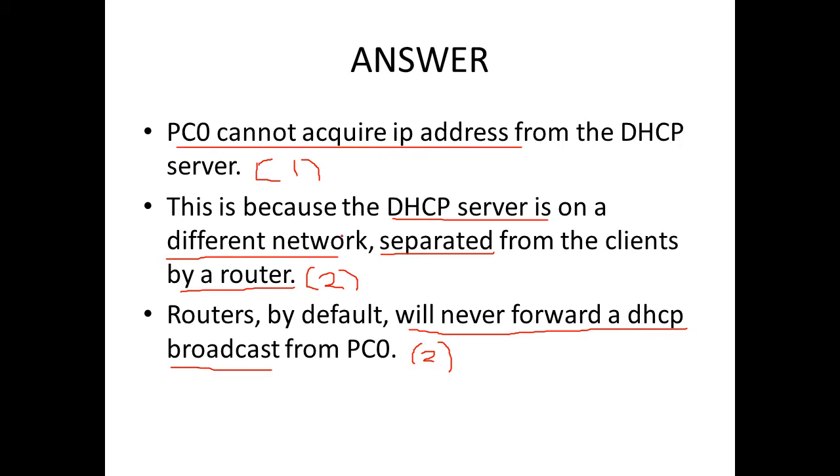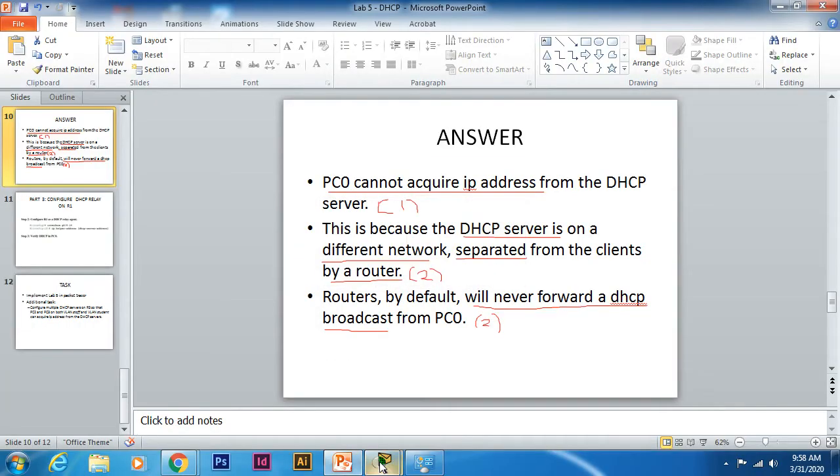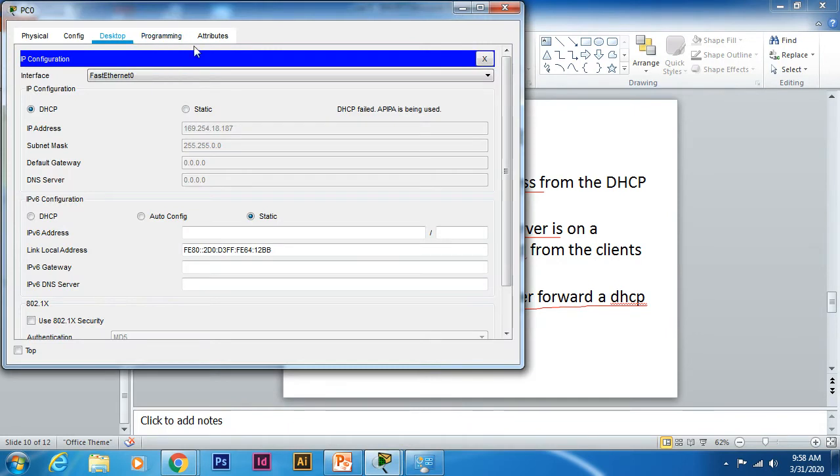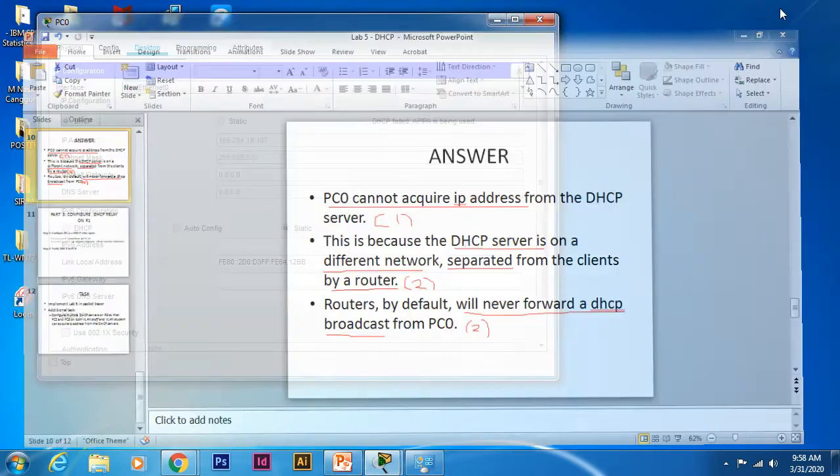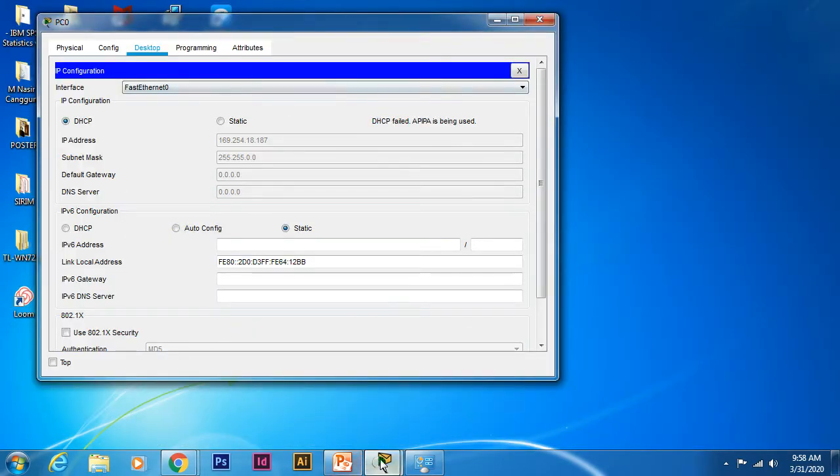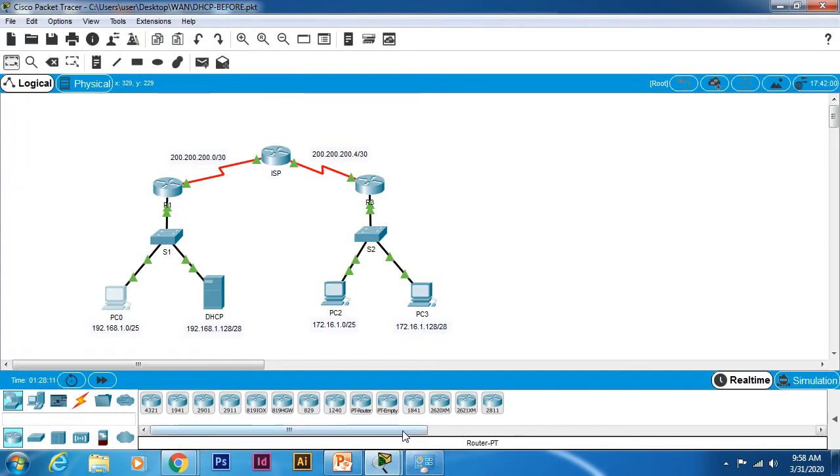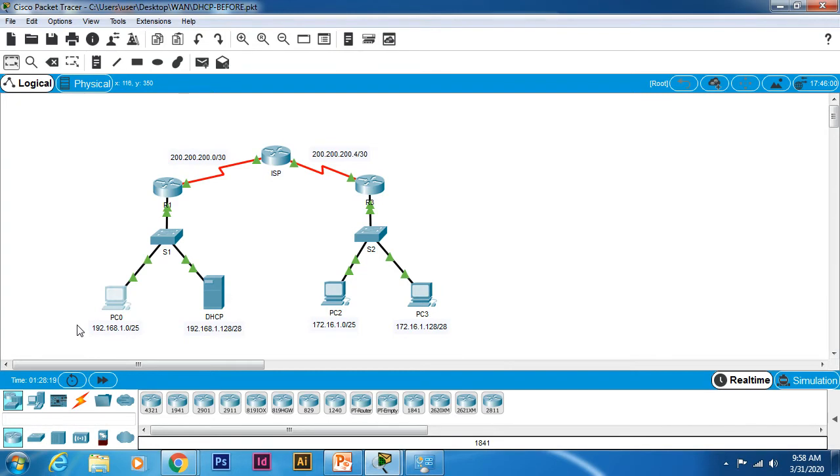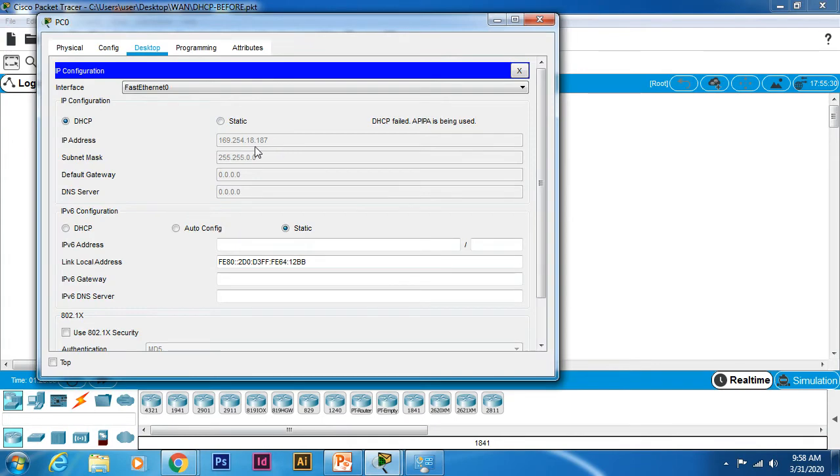Notice in the test I did before, it says APIPA is being used. So what is APIPA? APIPA is Automatic Private IP Addressing. It's a feature in Windows-based operating systems. What APIPA does is it will assign automatic addressing if Windows-based clients fail to reach the DHCP server, hence the reason why you see this automatic addressing.